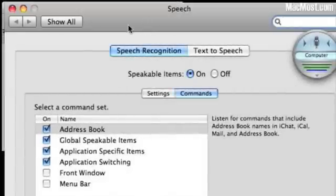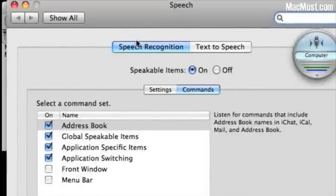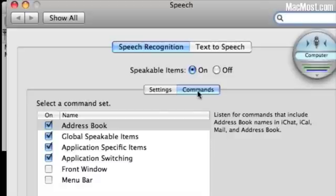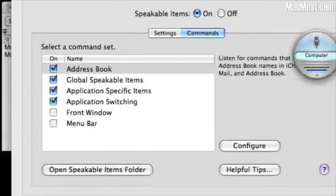Now if we go back to the Preferences window we can see that there's more command sets we can add. All we need to do is switch from Settings to Commands and it lists some command sets including the front window of Menu Bar that we can add.